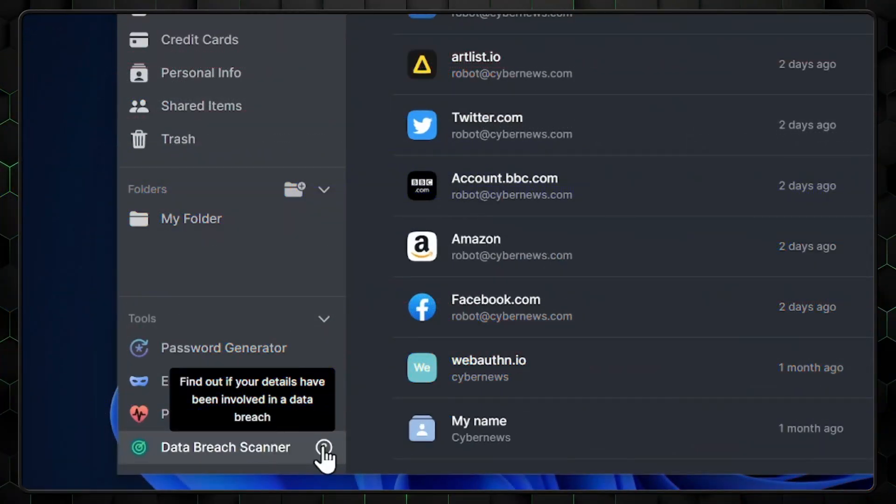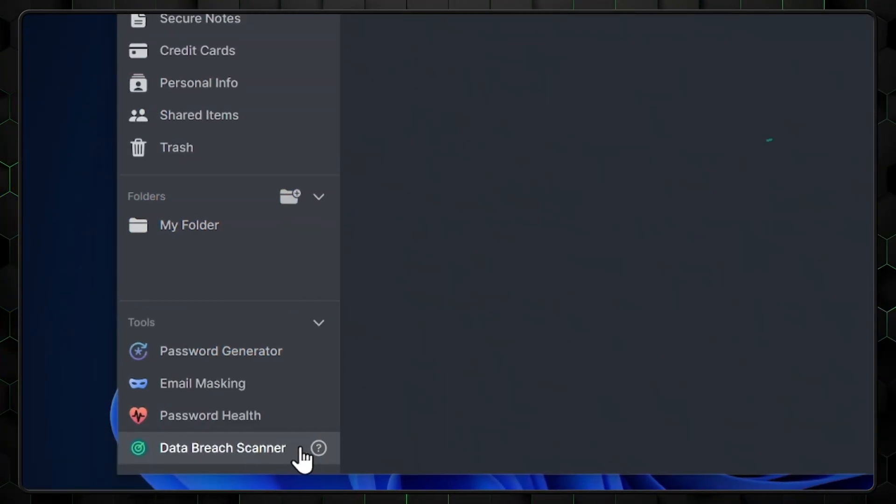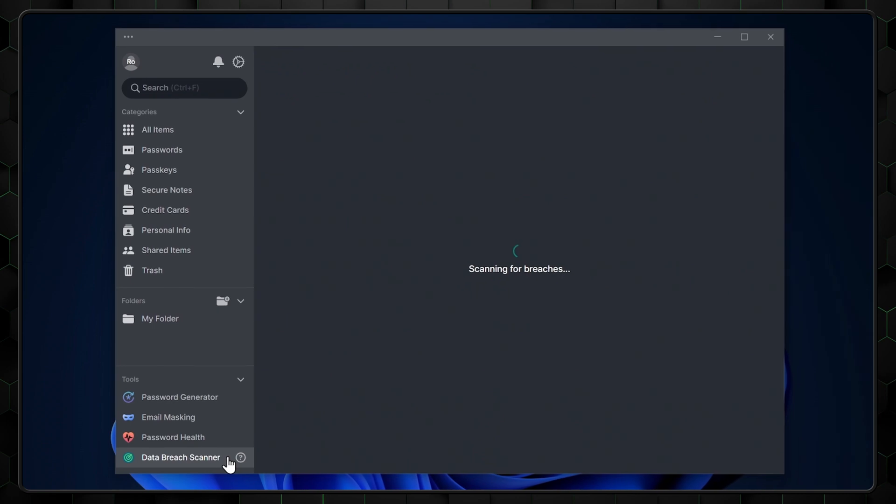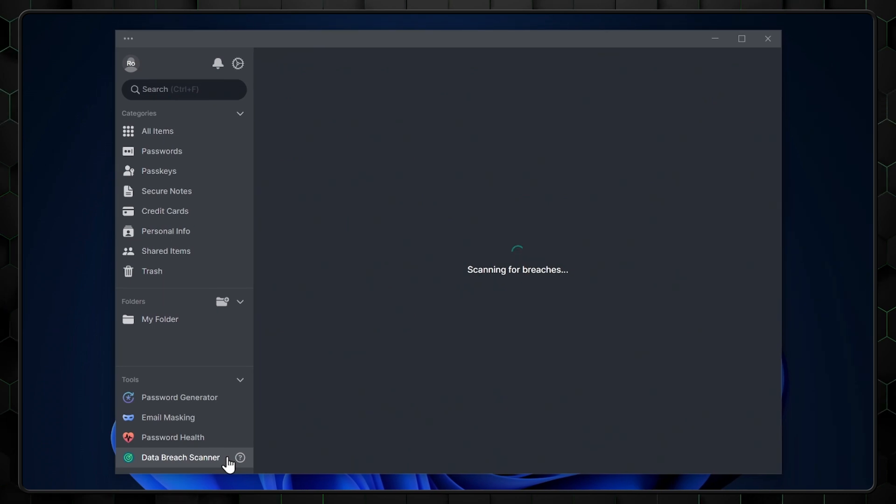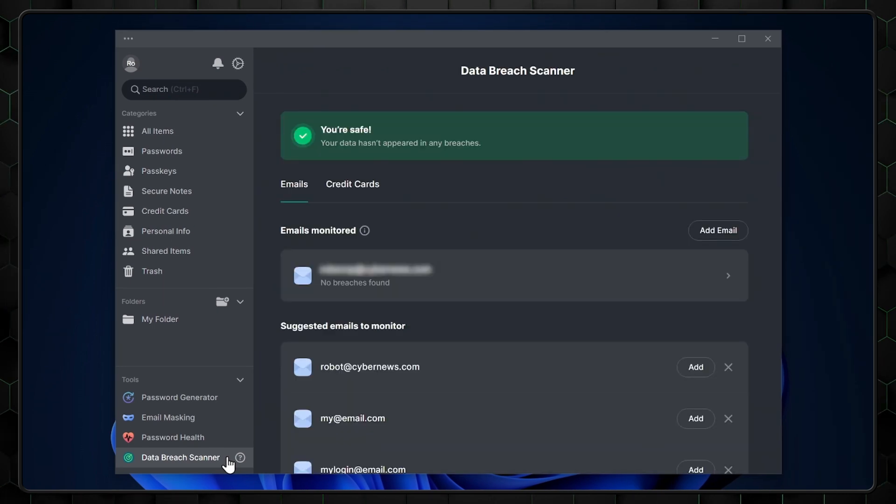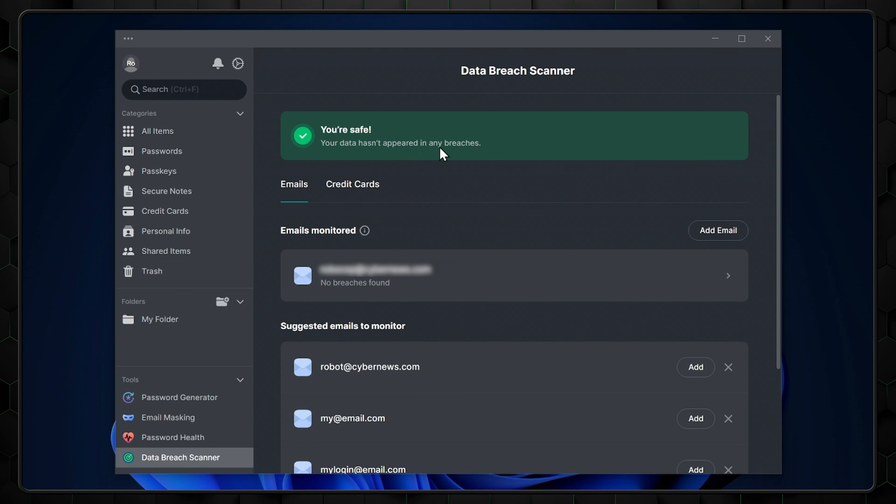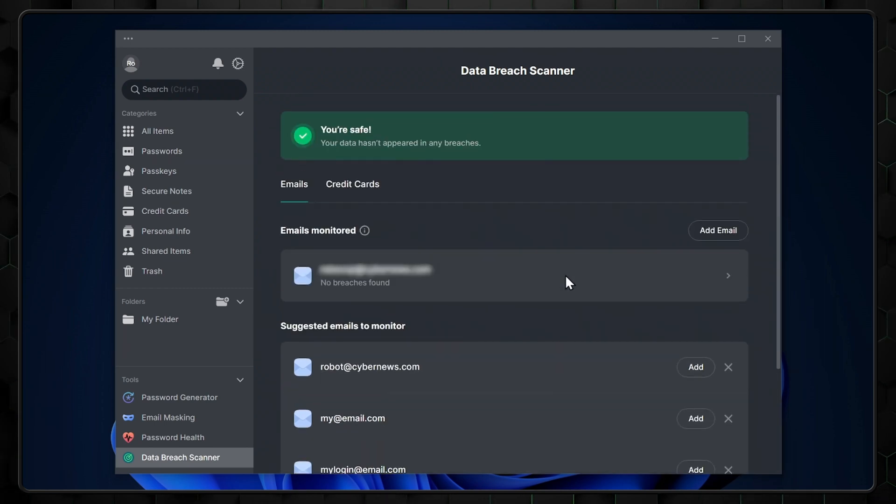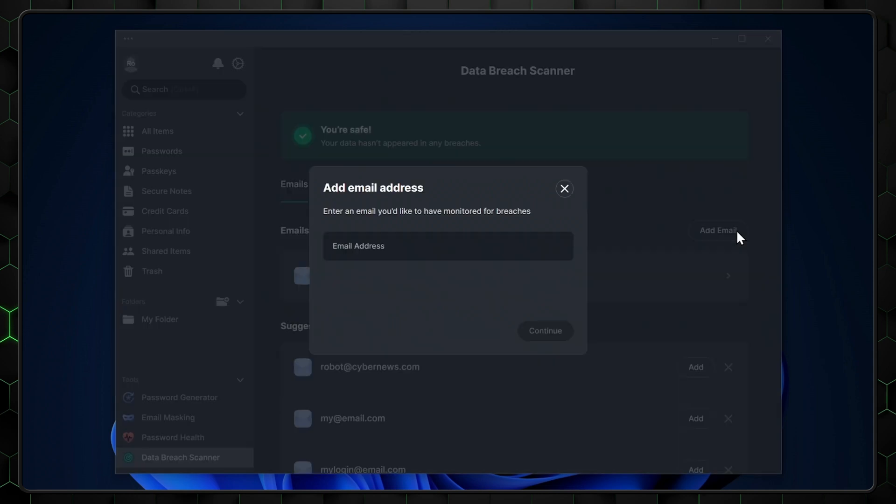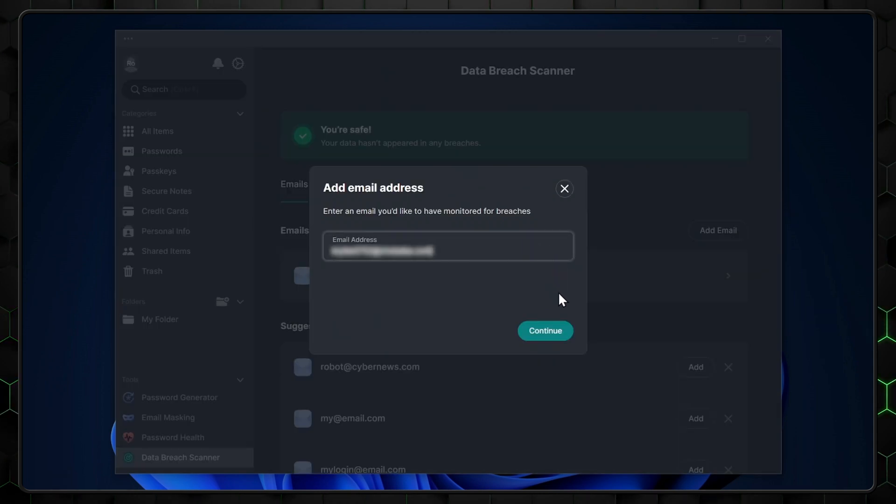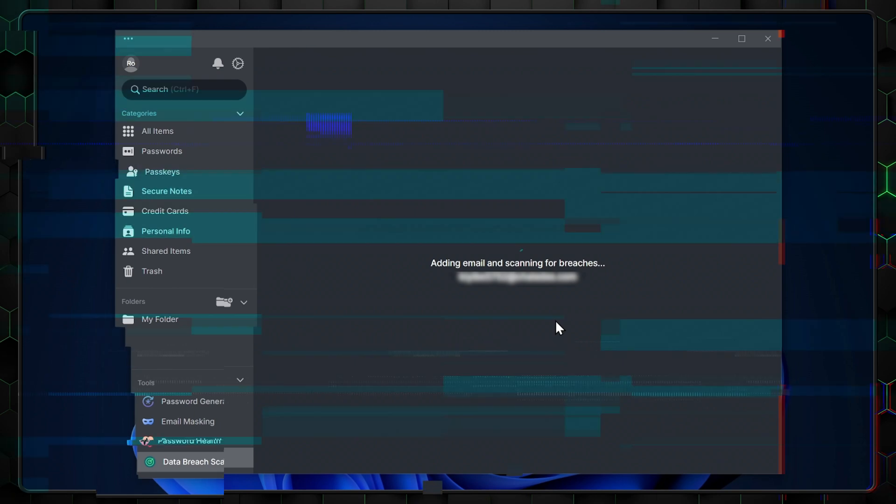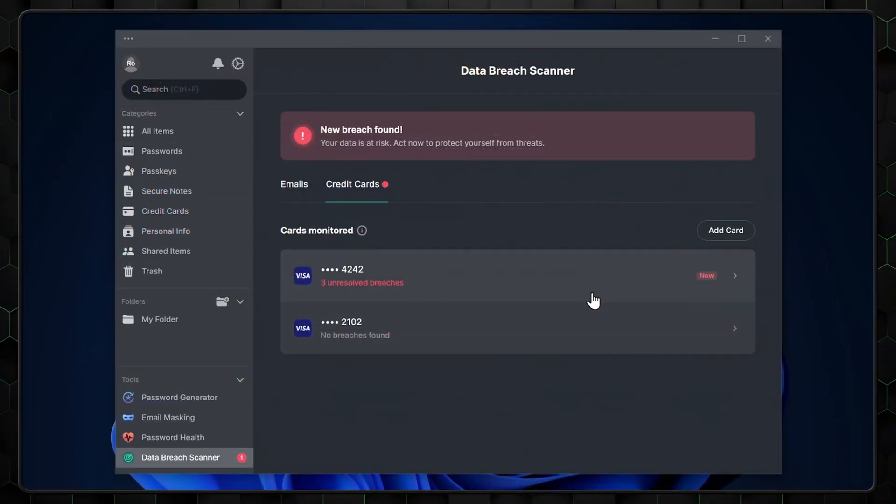Now over here is the data breach scanner, which scans online databases for any leaked email or credit card information that is linked to your account. In the event of a breach, it'll notify you. To get started, you just need to select add email and enter your information. After this, you select start scanning and begin to use the feature. You can add up to 50 credit cards too.